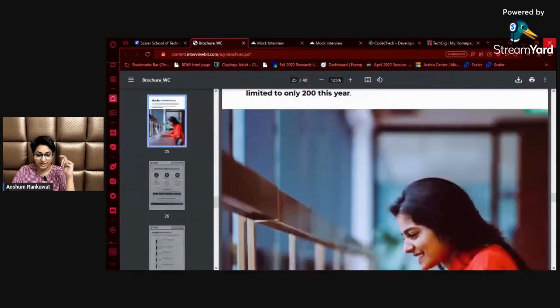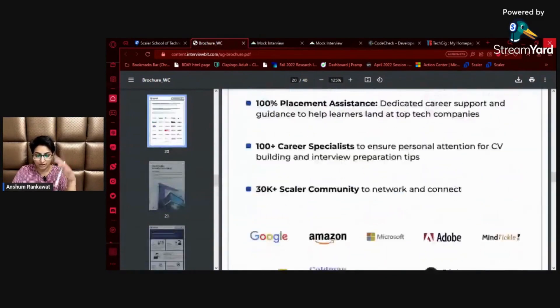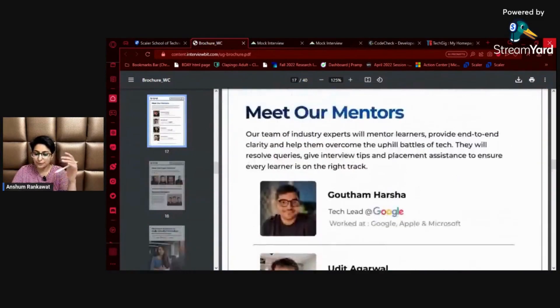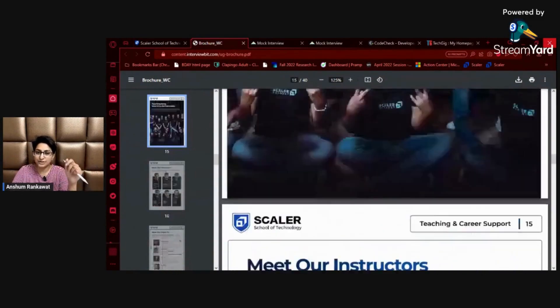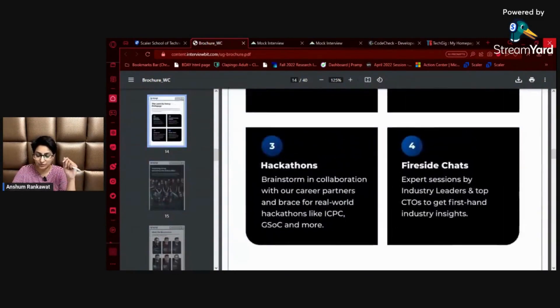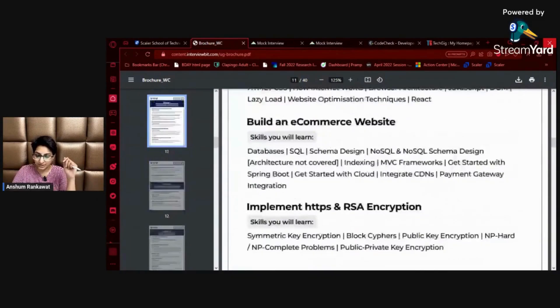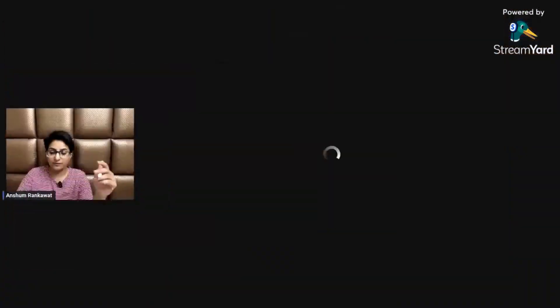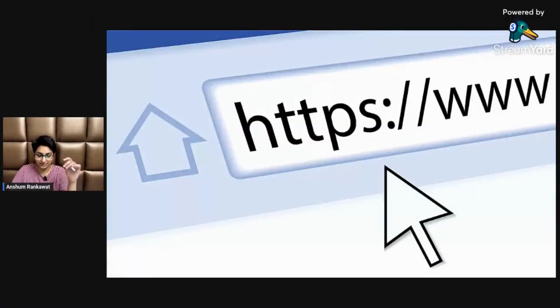Read about all the facilities carefully. If you have any doubts, a lot of videos are available about Scalar School of Technology on YouTube — you can check those out. In this video I just wanted to share how you can fill the form and how you can reduce that price.